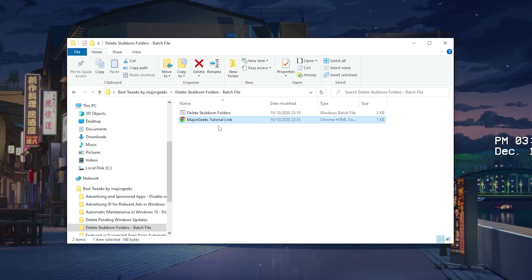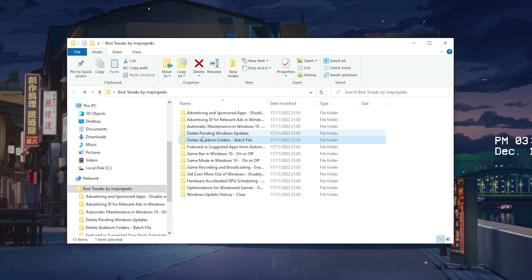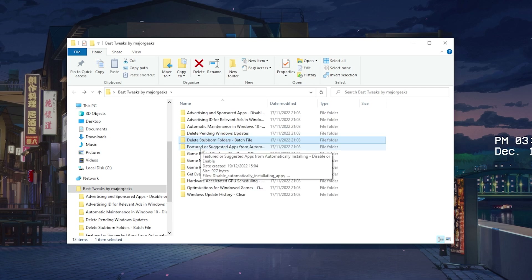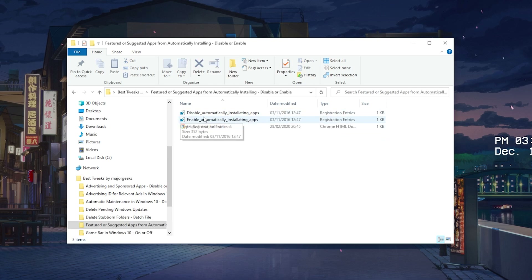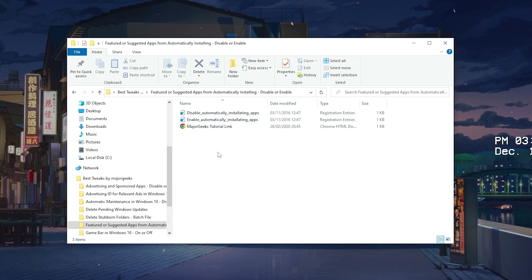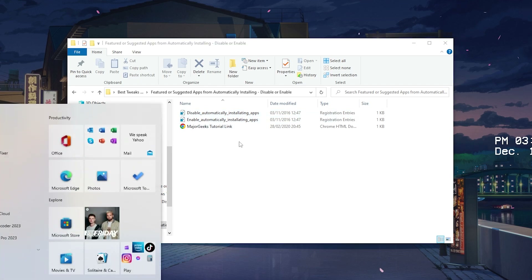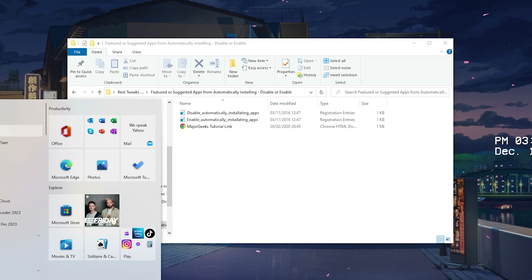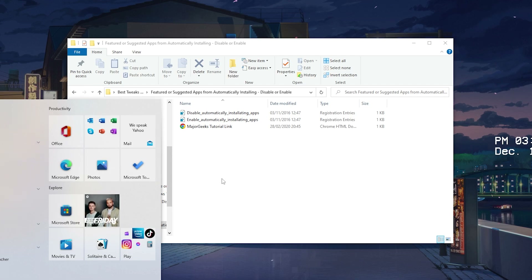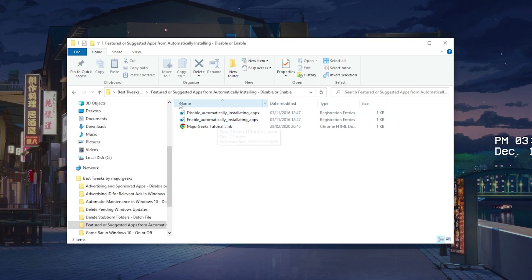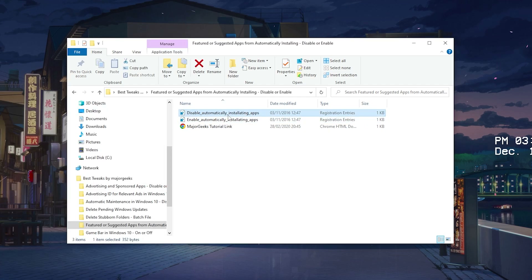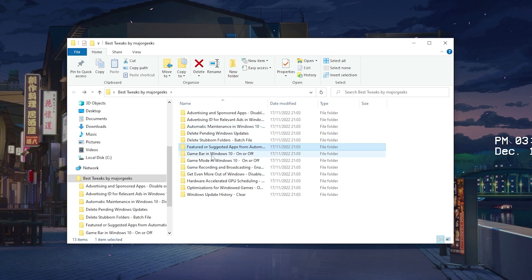If you need extra info, there's always going to be a tutorial link in the folder. Then we also have Featured or Suggested Applications, and Disable Automatically Installing Applications. When you do a Windows update, a ton of applications can automatically install on your PC that you never installed yourself because Microsoft does it automatically — so disable that option and you're good to go.